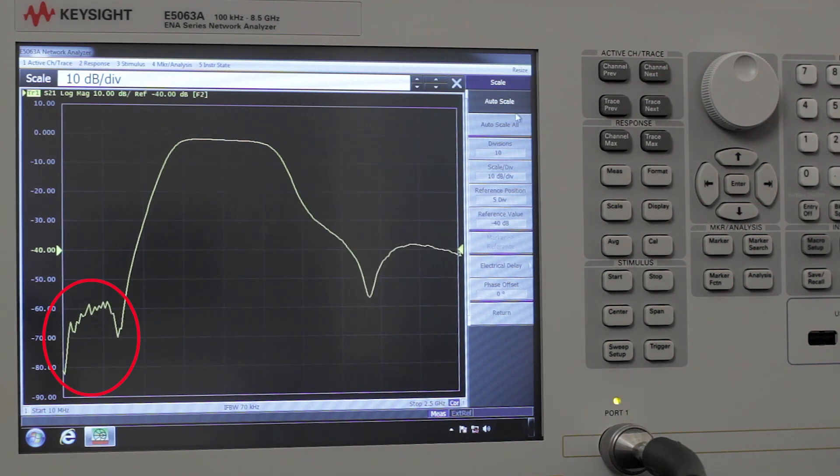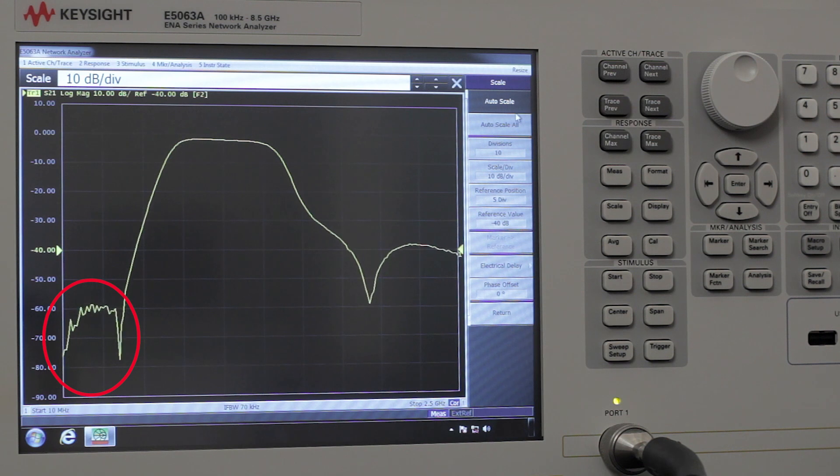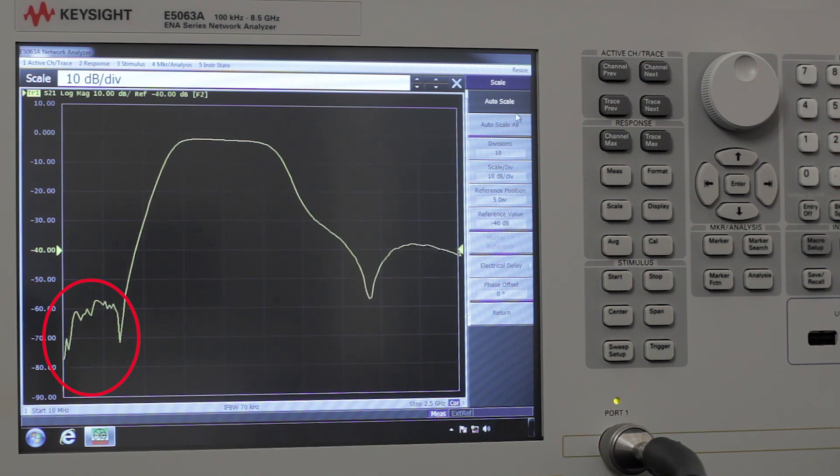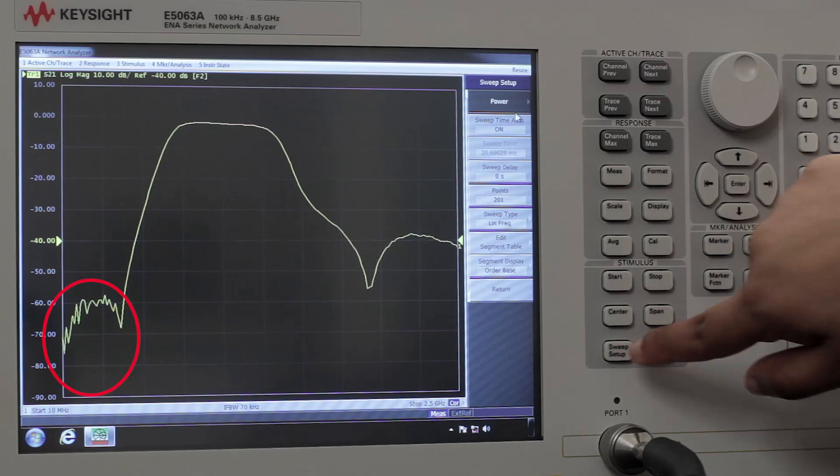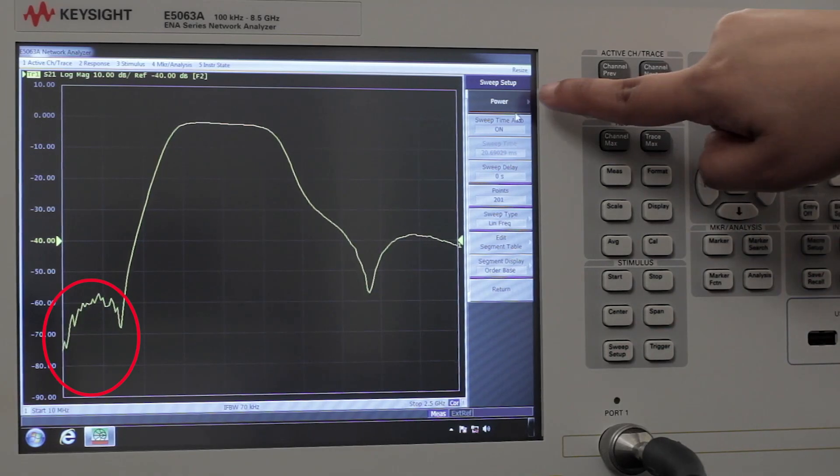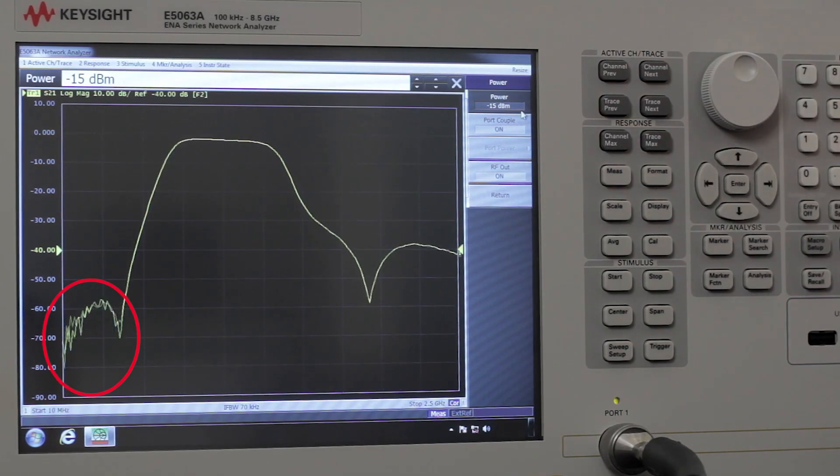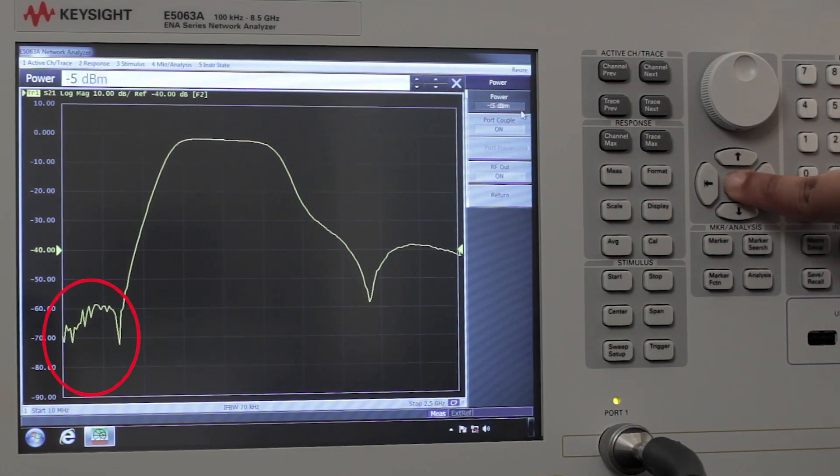To improve the signal-to-noise ratio and the rejection band, we're going to increase the ENA sports power to minus 5 dBm. So for that we hit sweep setup, power, minus 5 dBm.